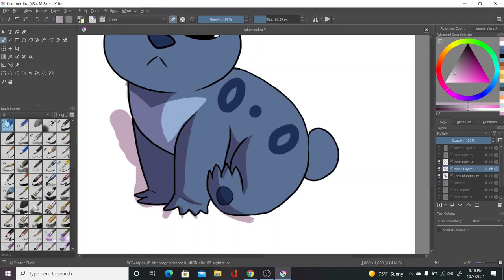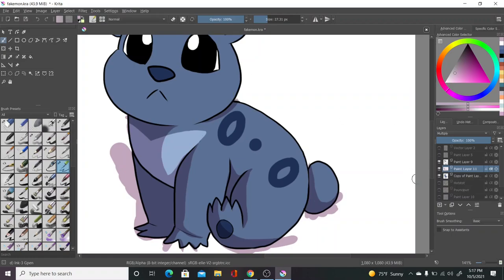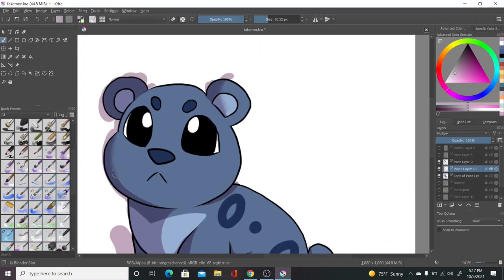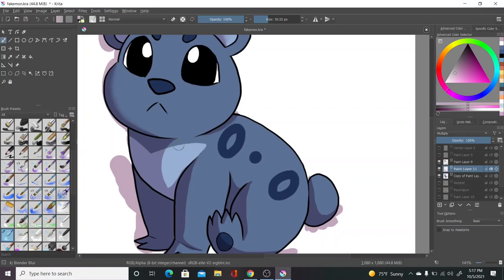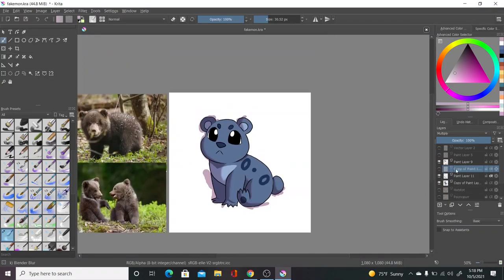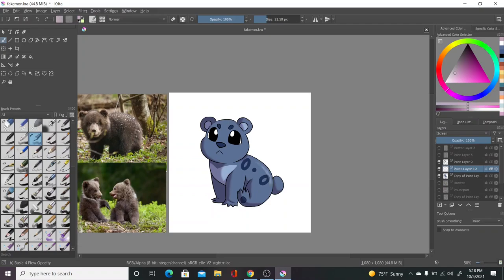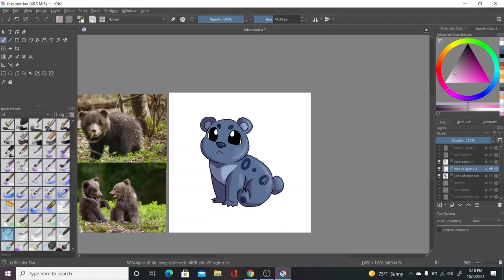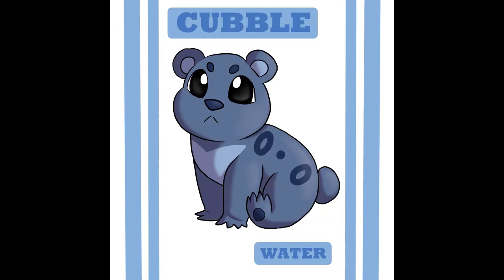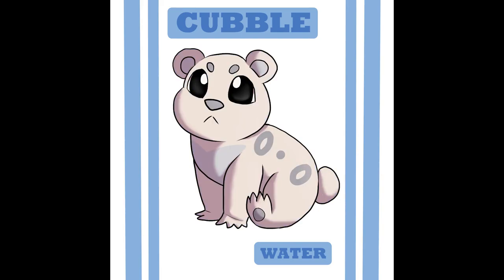I imagine Cubble would be slow but bulky, probably more physically than specially, and probably a special attacker, or maybe a mixed one, I don't know exactly. Cubble is the one I'm the most unsure about right now, stat-wise. I'll try to figure this out by the next video at the second stages. Their ability is Torrent, obviously, with the hidden ability Regenerator. I'm trying to get better at the actual stat-wise of these Pokemon, and not just drawing cute creatures. But that's Cubble. I hope you liked them and the starters in this video. Which one would you choose?